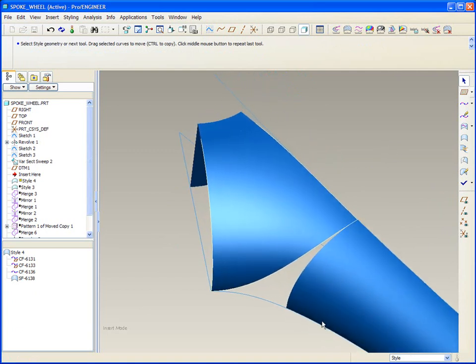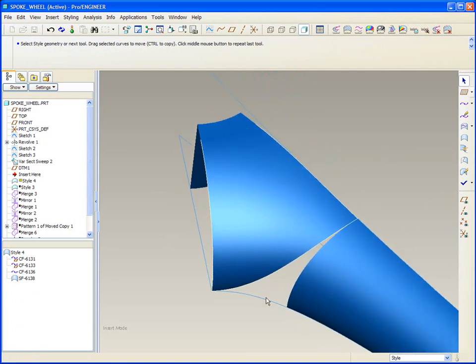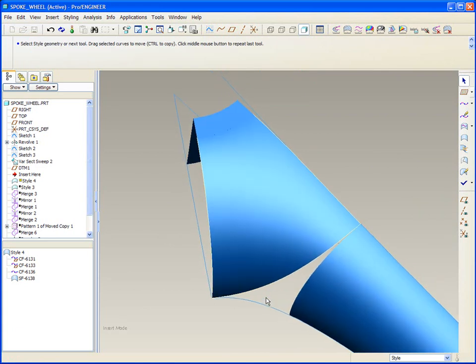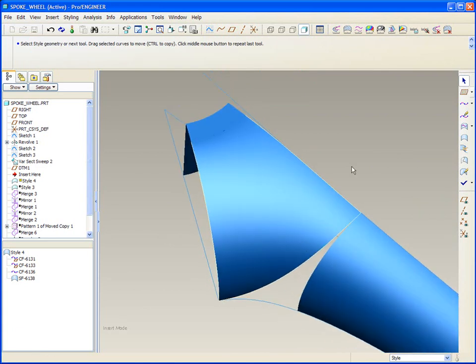But now I've got this really thin sliver of a space that I need to fill in. So is this helping me yet? Well, watch what can happen next.